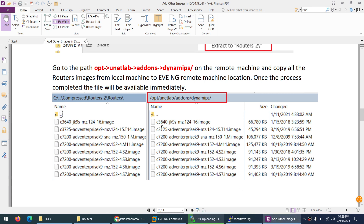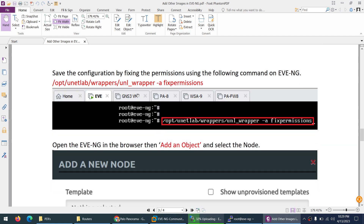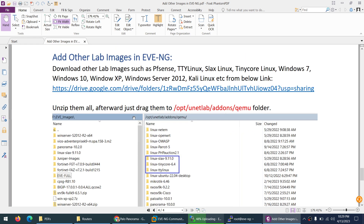Upload the router images to the dynamips folder and that's it — this is how you add iOS router images for use in your lab. Next, we need to apply the fix permission command, but before that, let me add the other images we need. Those images include pfsense, which is a ready-made image we can use for WAN connectivity, SD-WAN, ECMP, or similar scenarios.